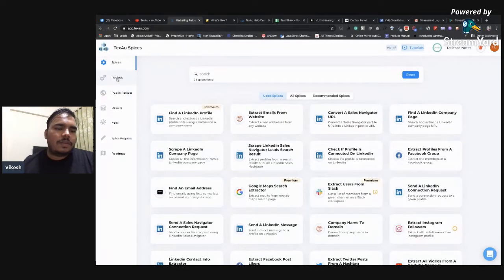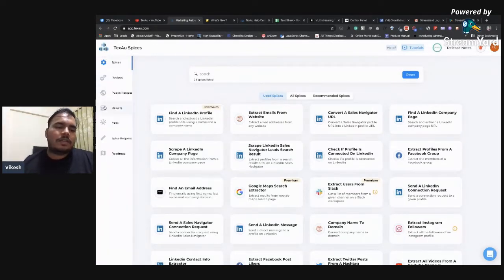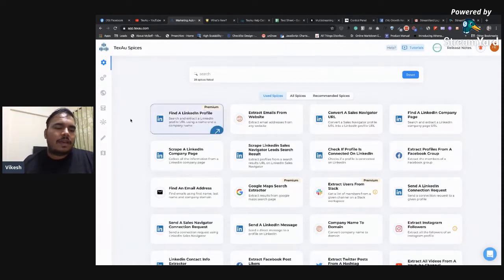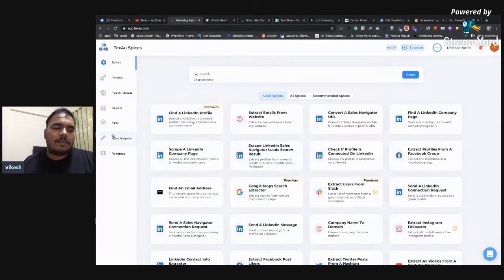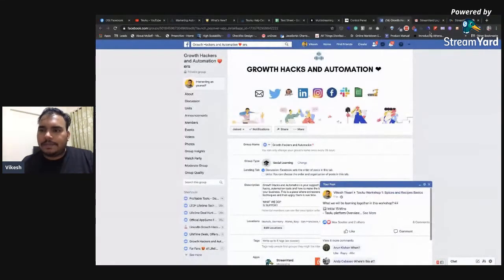So far we've walked through the spice basics, all the pages — accounts, execution time — then recipes, the public recipe page, and the results page. That was the basic overview of the whole platform. We have two more things to cover: CRM and the spice request page.